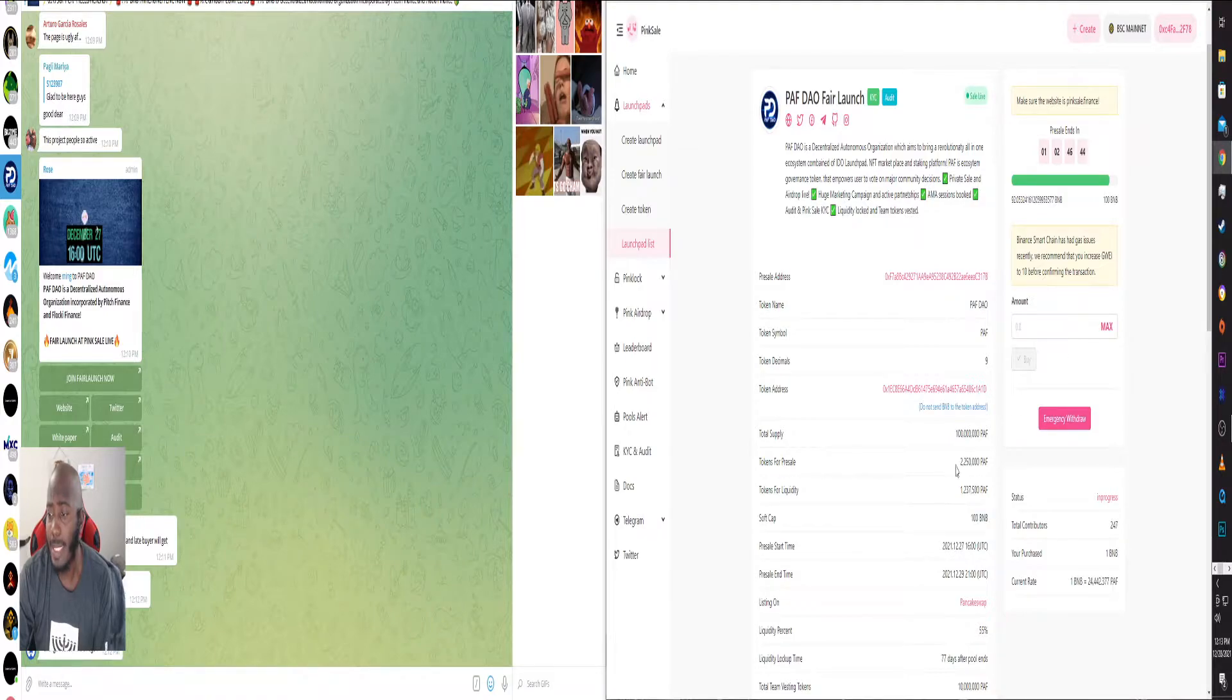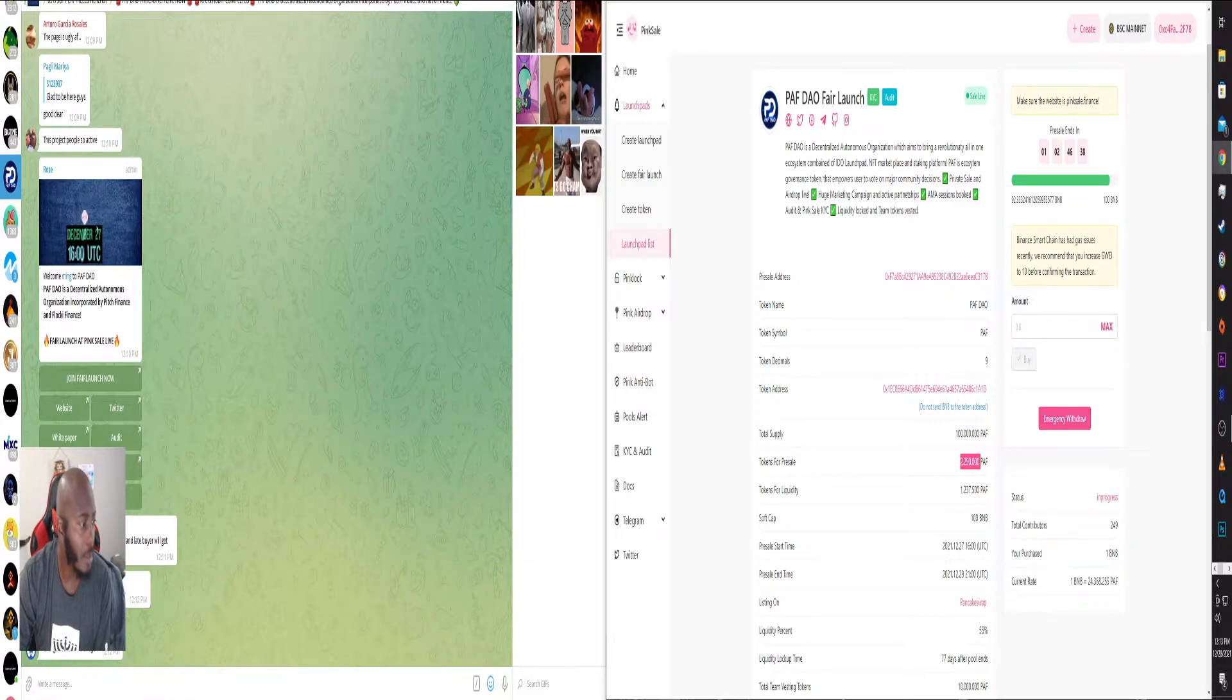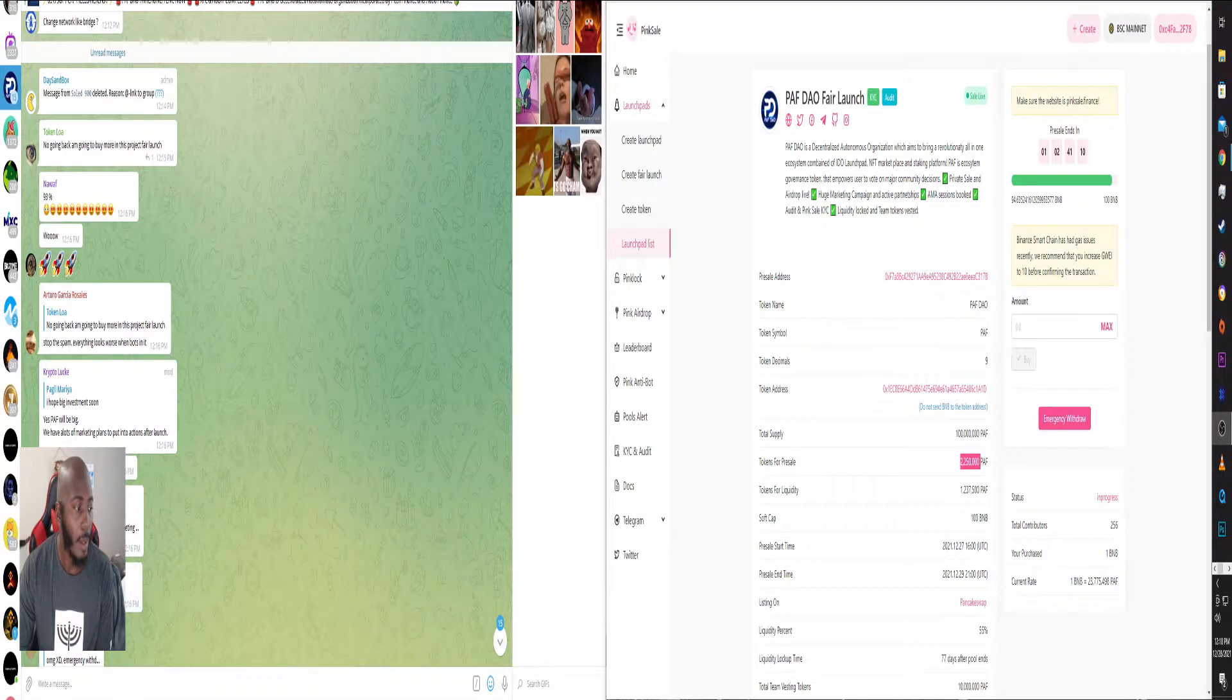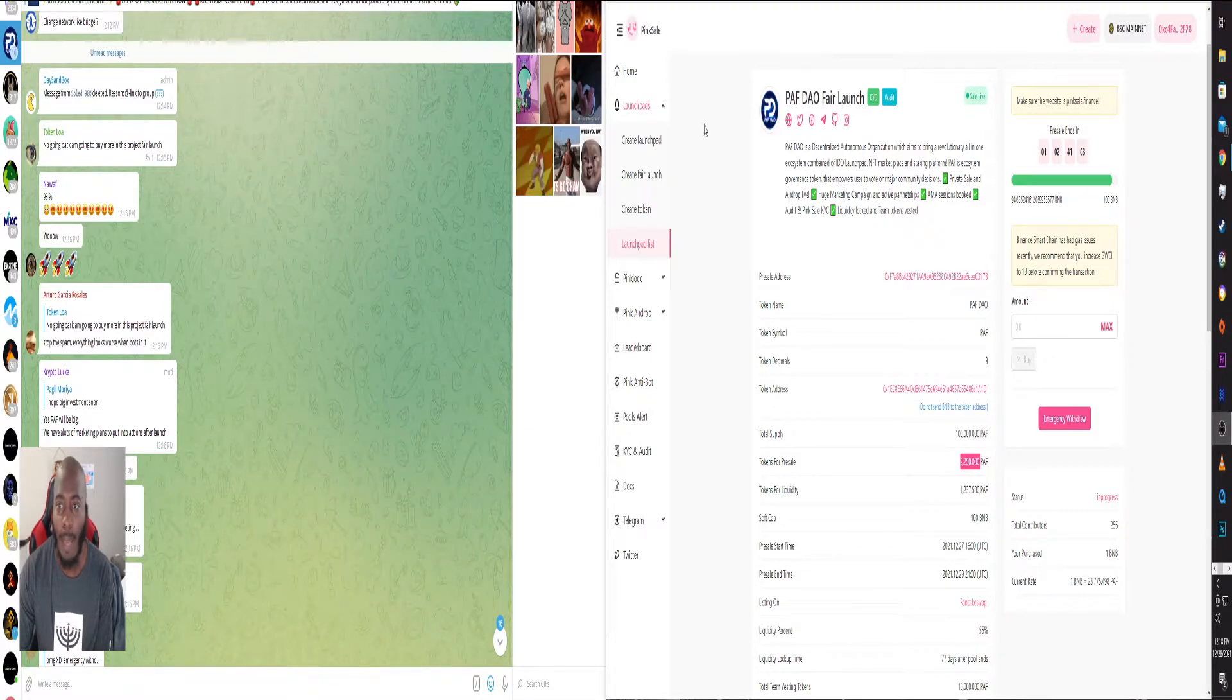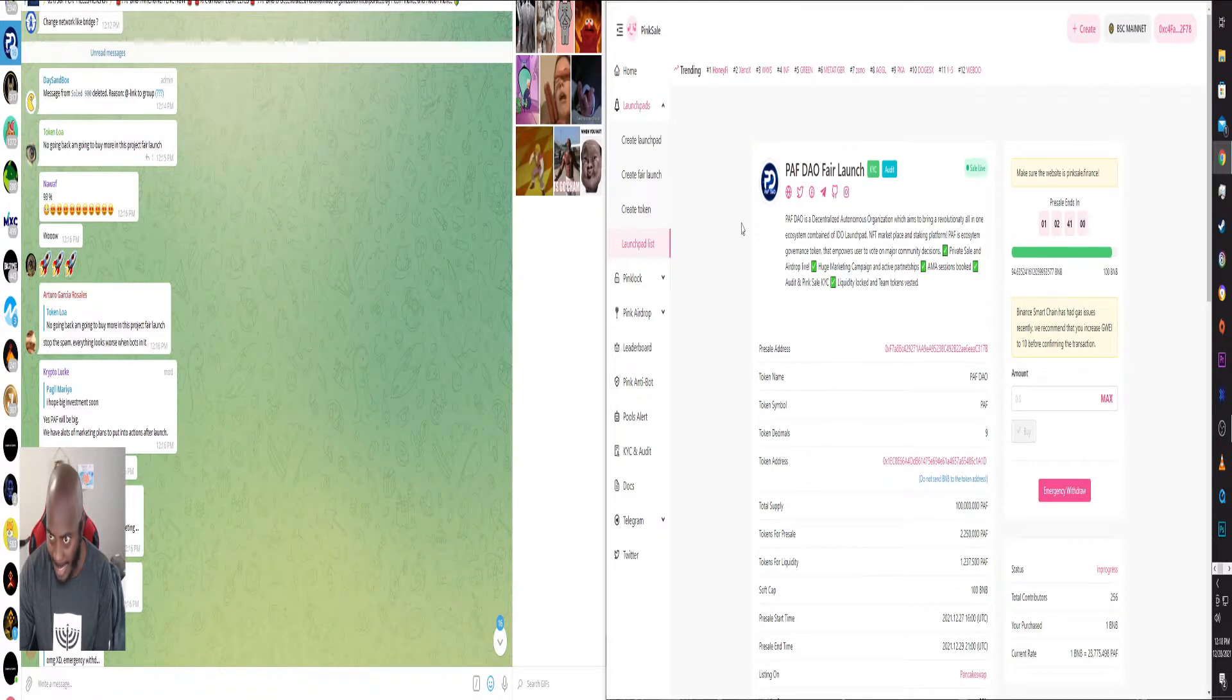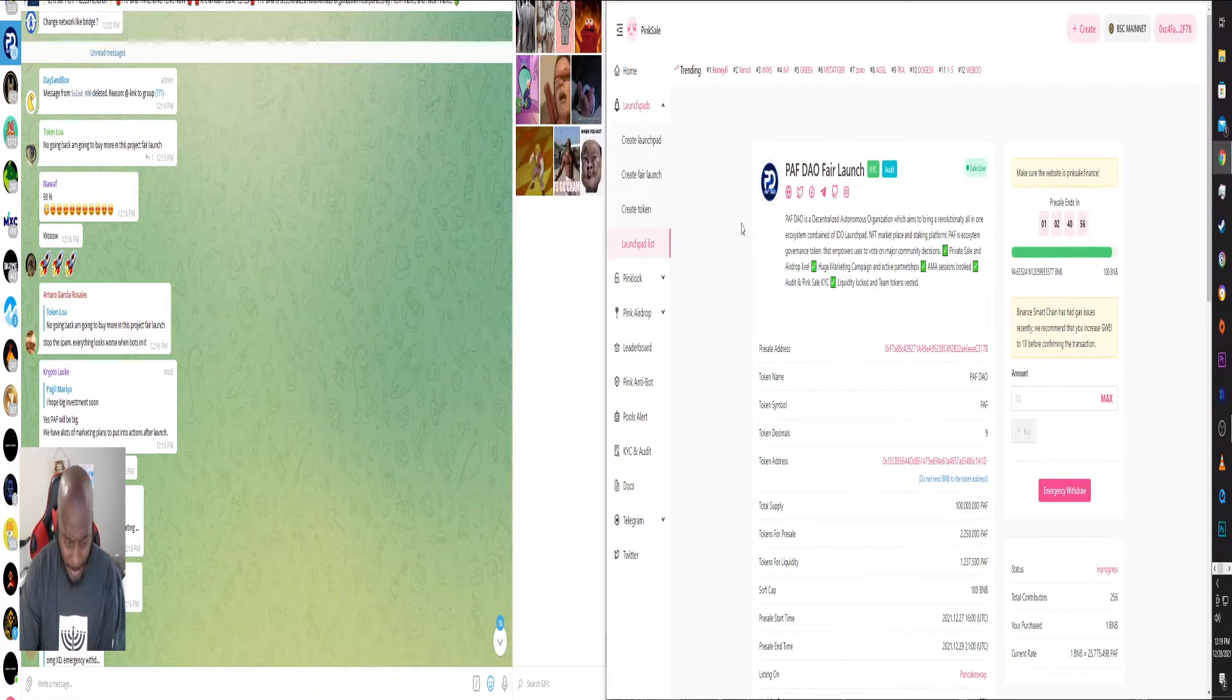The pre-sale tokens, 2 million 250 thousand. Anyway, I want you to pay attention to this. A lot of people will get scammed on a lot of these projects. I will tell you this.